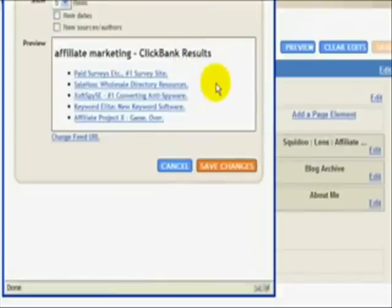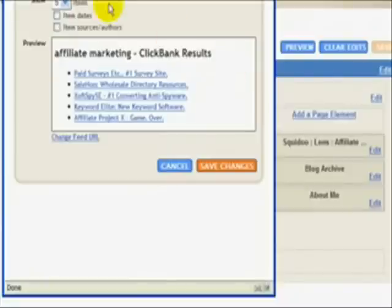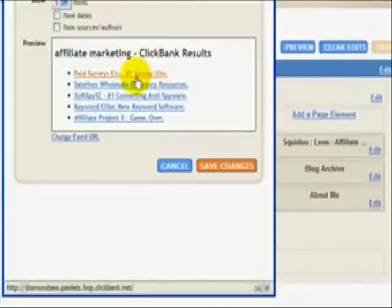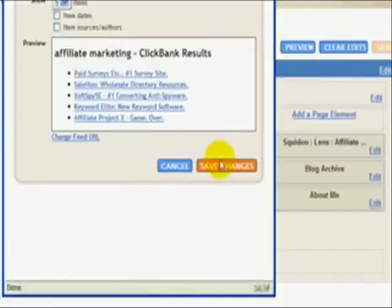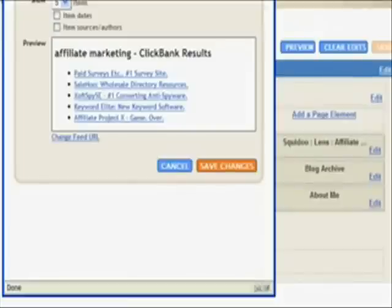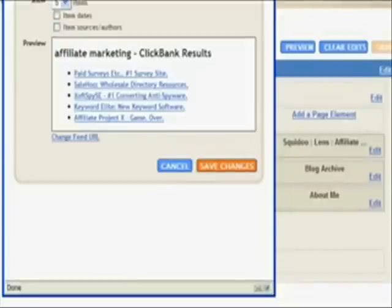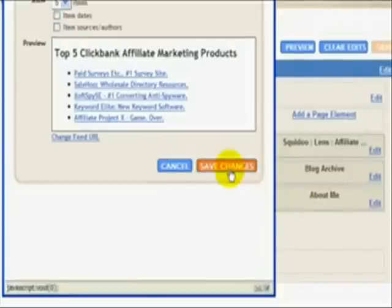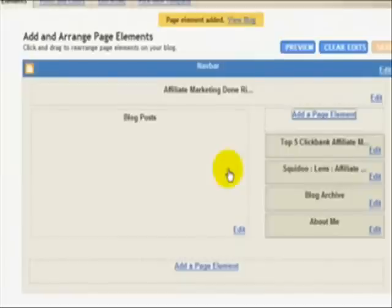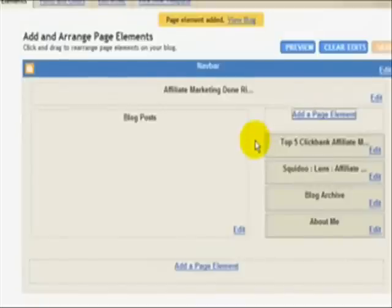Here we go. This will show five items. It randomizes the items so that they change. I like the way this... Let's change the title. Now each of those links has my Clickbank ID built right in. So if they click on those links, they're going to go to the product and I will get paid if they purchase.